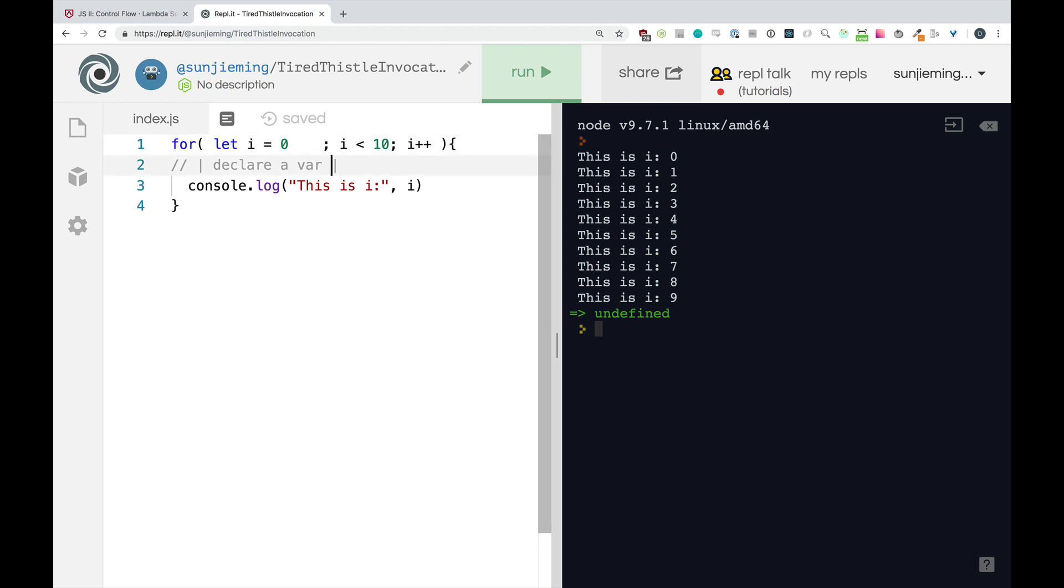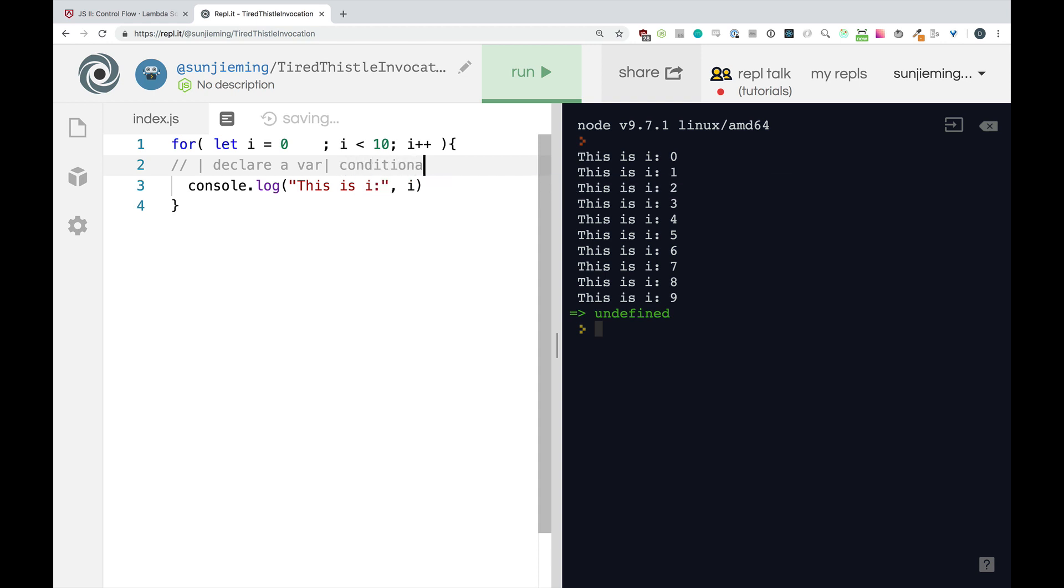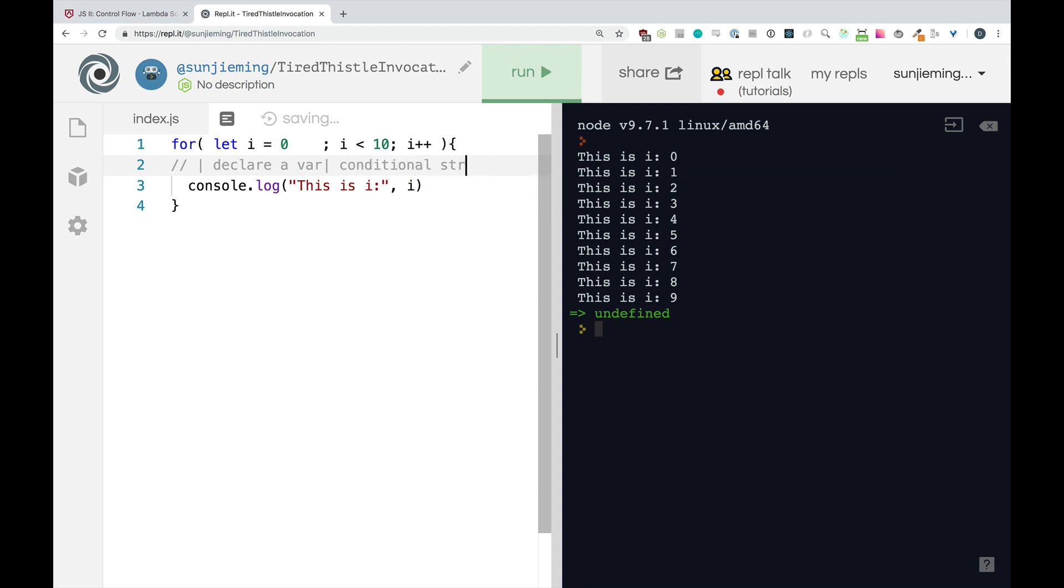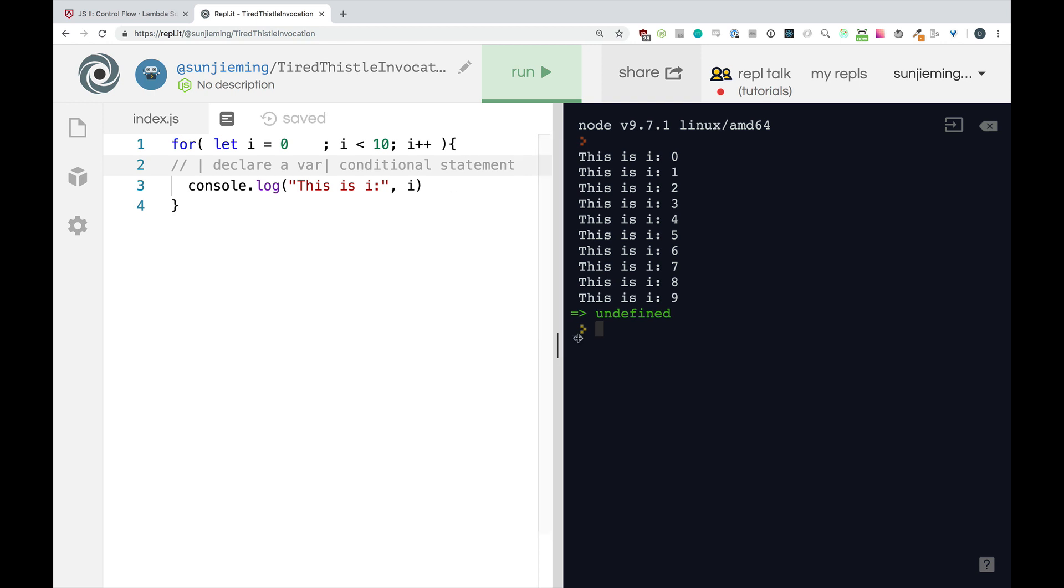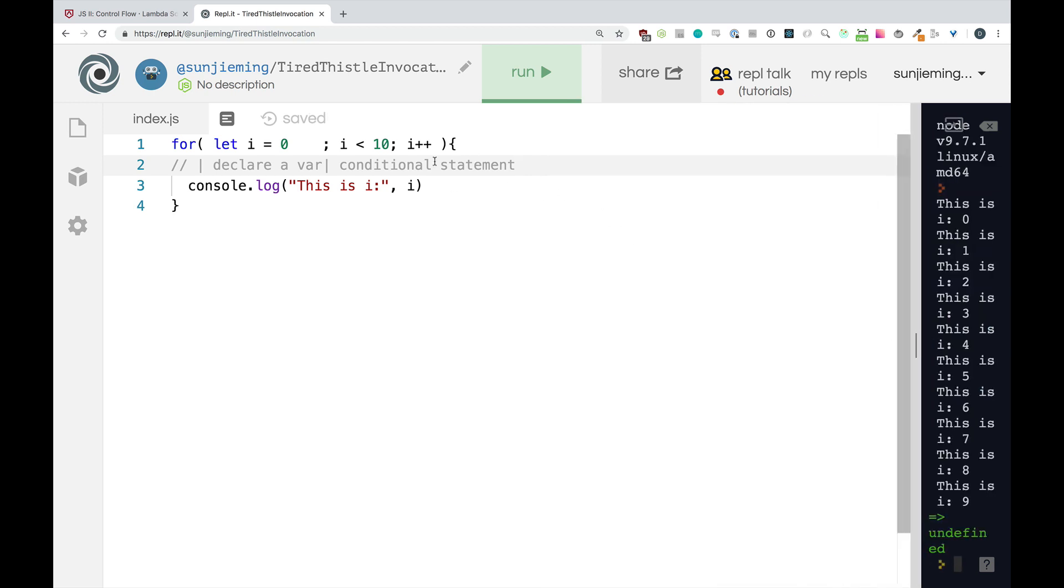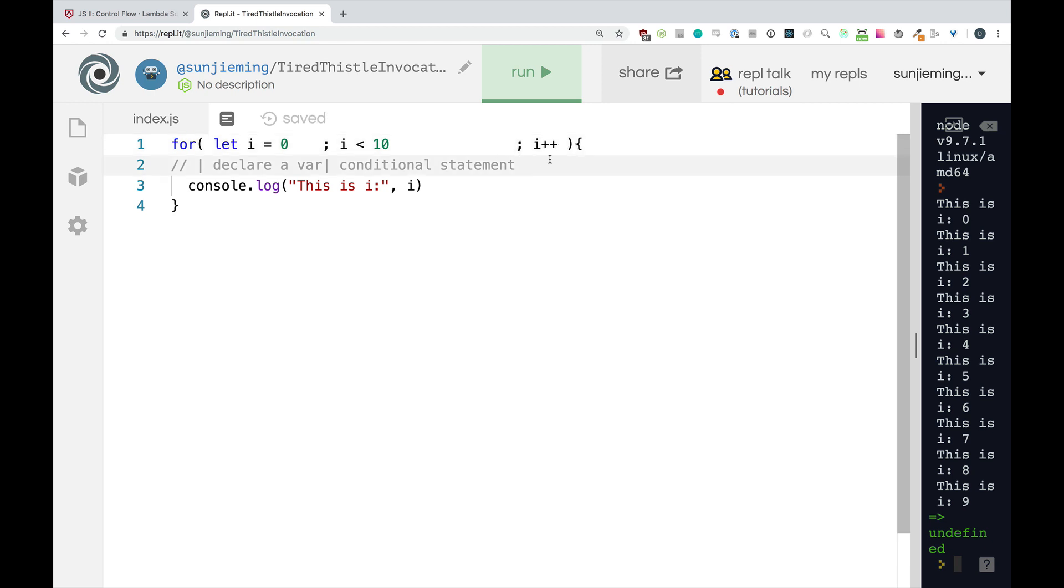Second, we are going to have a conditional statement that's going to be checked every time this loop runs.